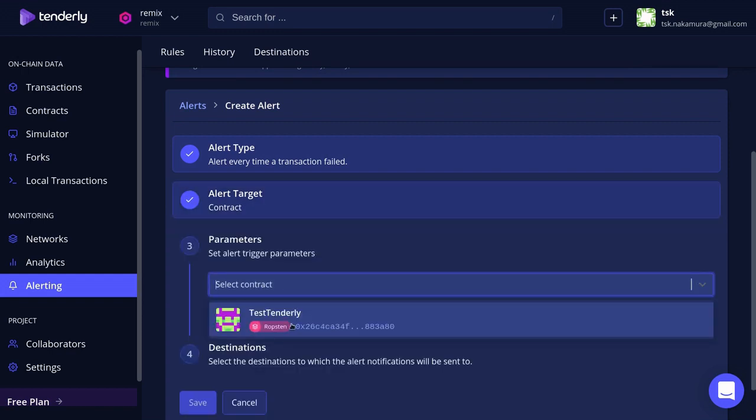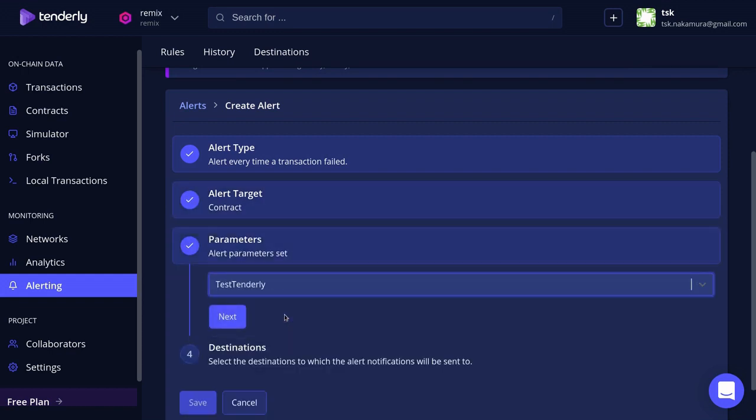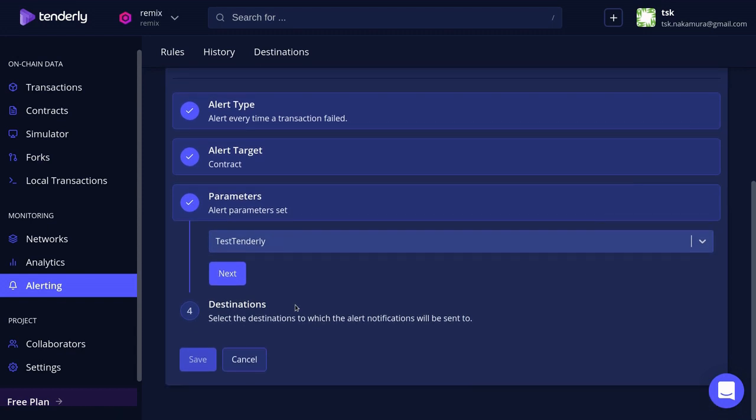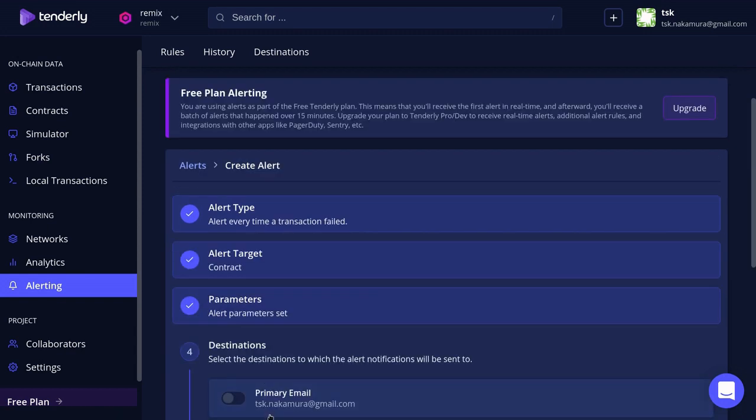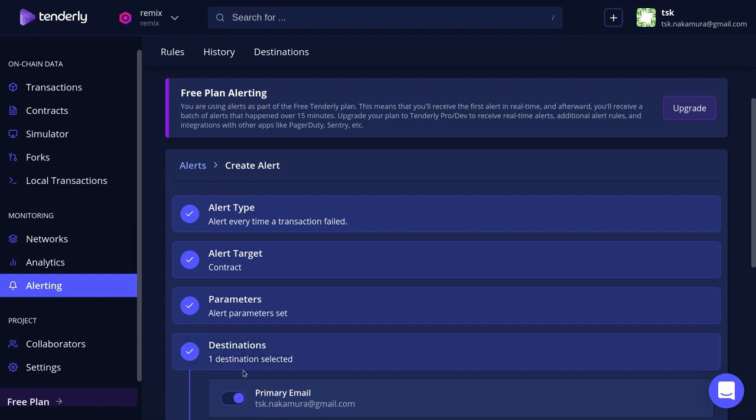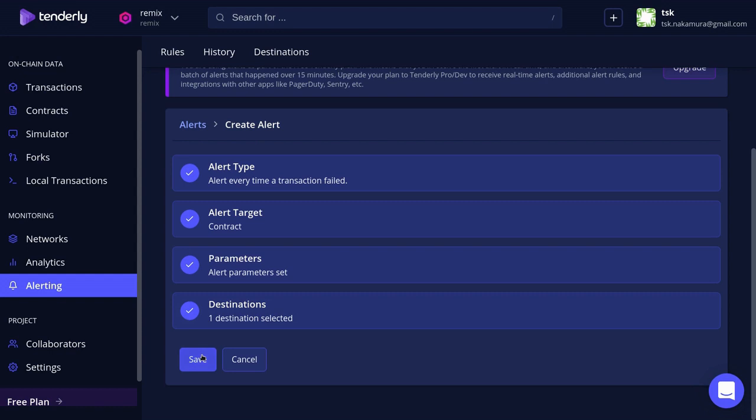Then select the contract, and then I'm going to scroll down and then select Destinations. For the destination I'll send the alert to my personal email, so I'll select this and then hit Save.